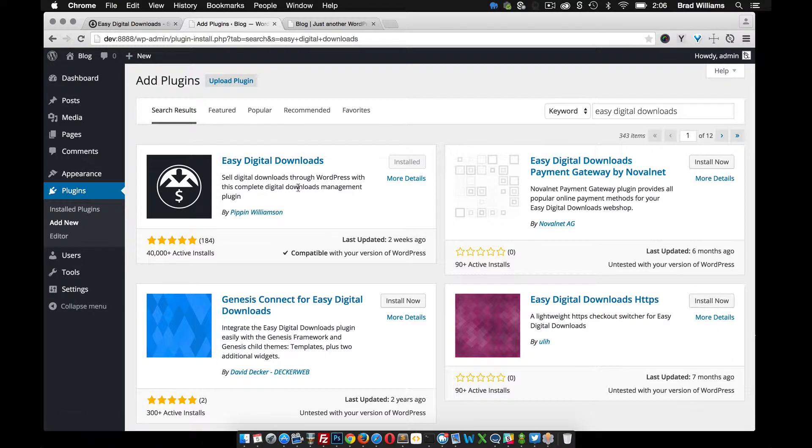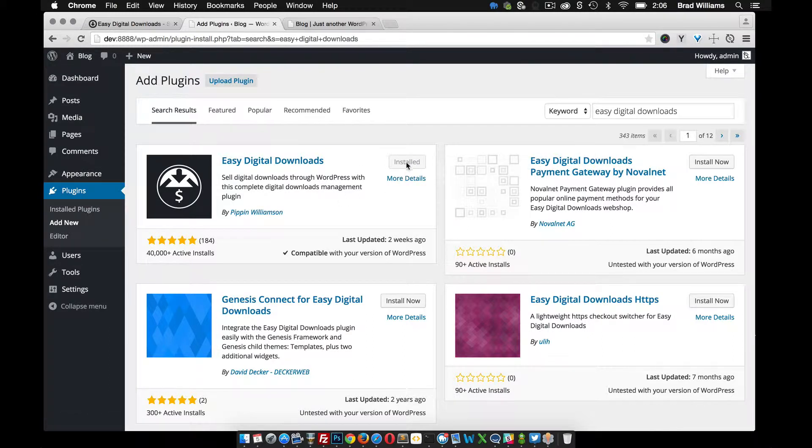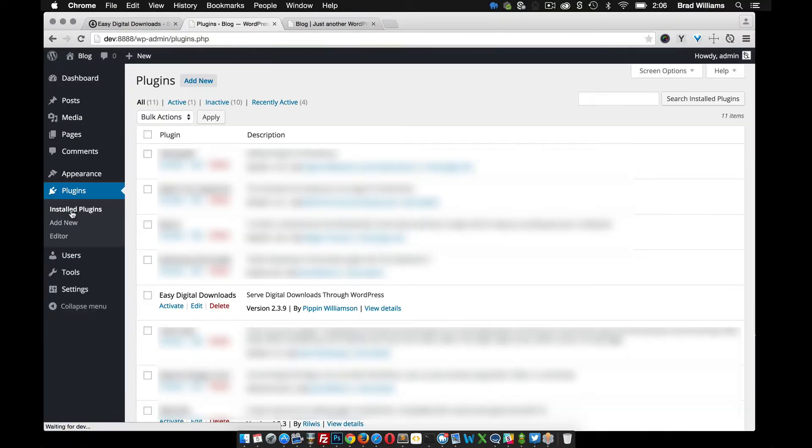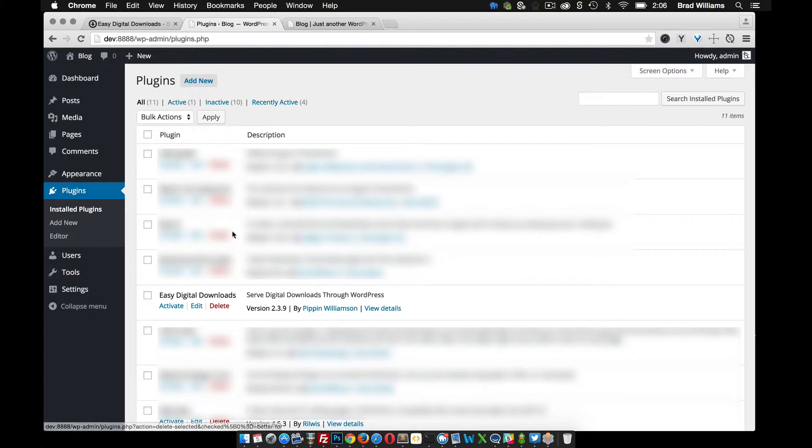Here it is. Looks like I already have it installed, probably because I was testing it. So in our installed plugins, or you can install it. Let's go ahead and activate it.